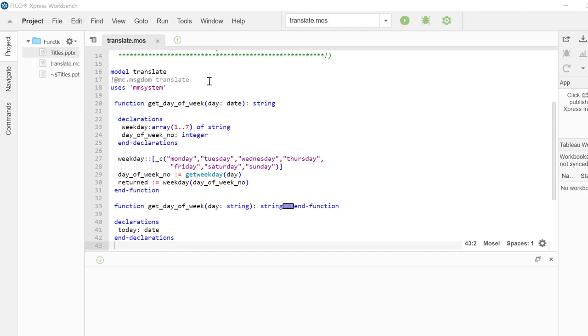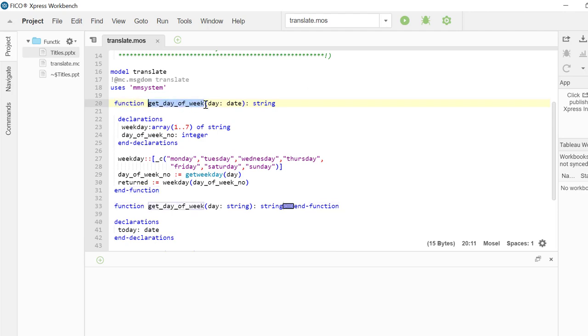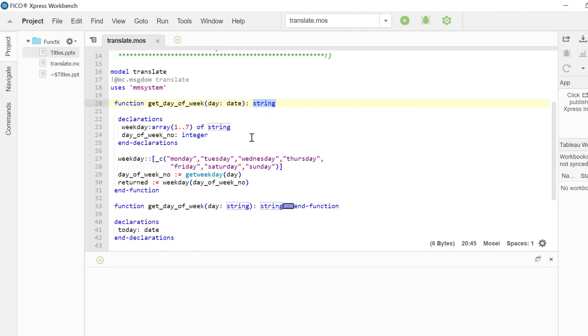Let's first take a look at this function, GetDayOfWeek. Function declaration starts with the keyword function, then the function name comes, and in parentheses, we provide a list of parameters we will be passing into the function, then the semicolon and the type that the function will be returning.